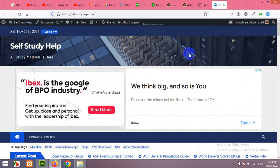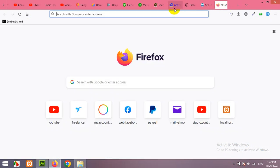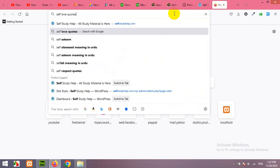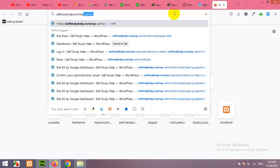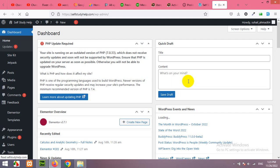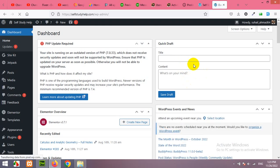First of all you will have to log in to your dashboard. Open your wp-admin slash wp-admin and log in to your website. I am already logged in so it took me to the dashboard directly.